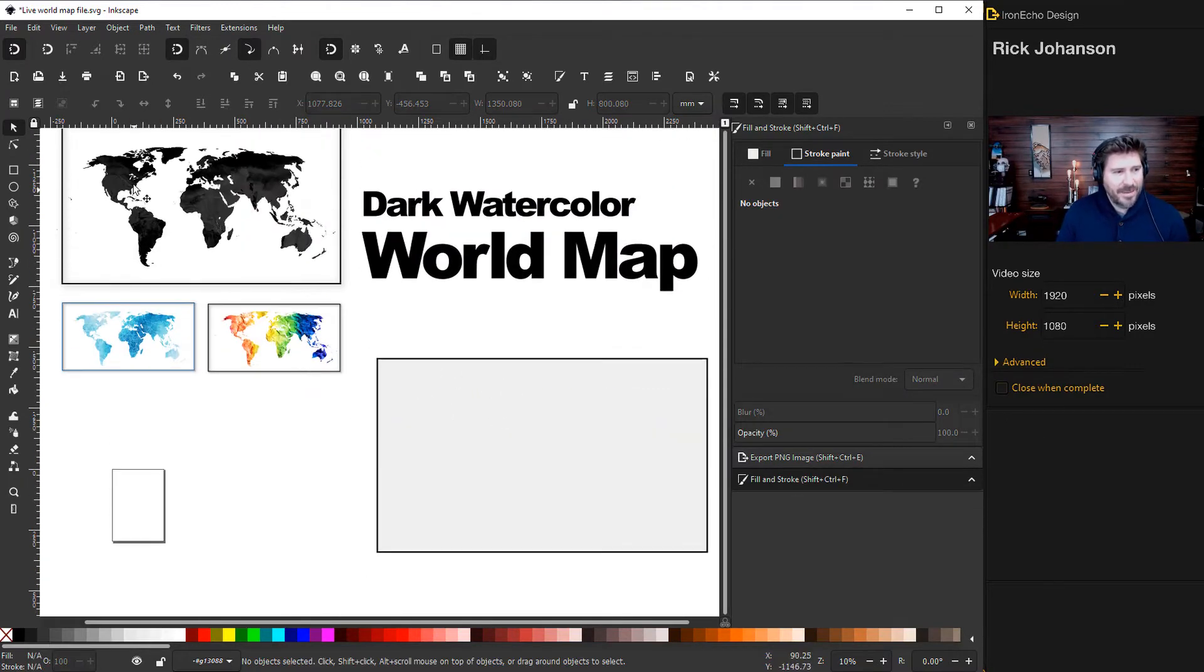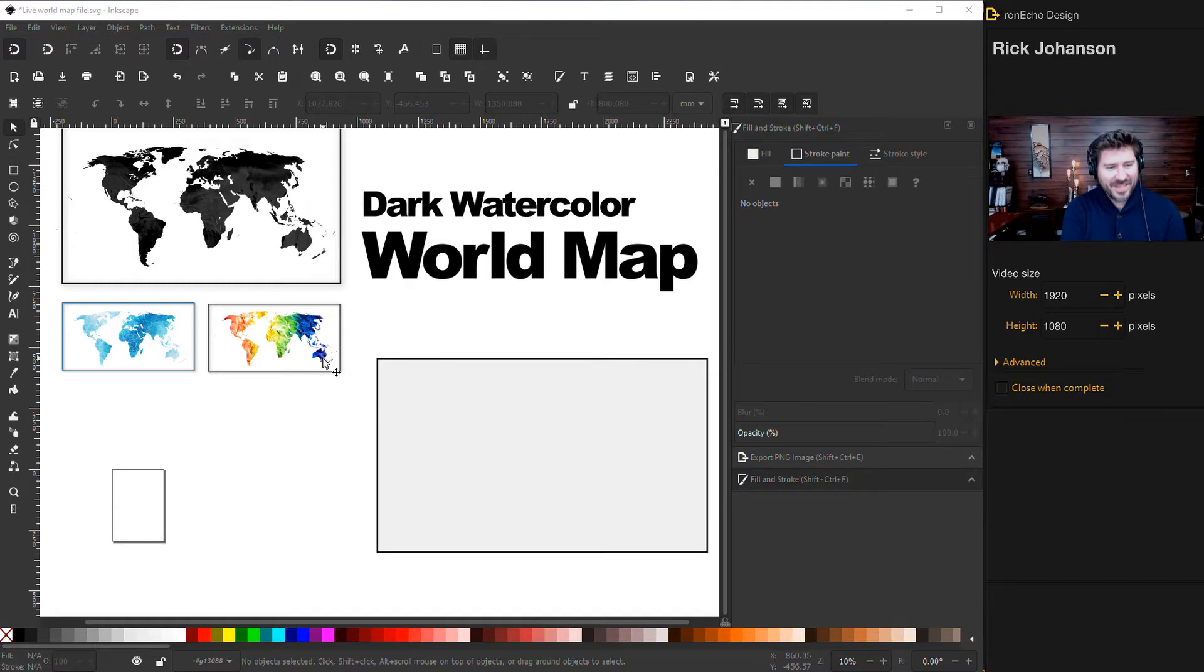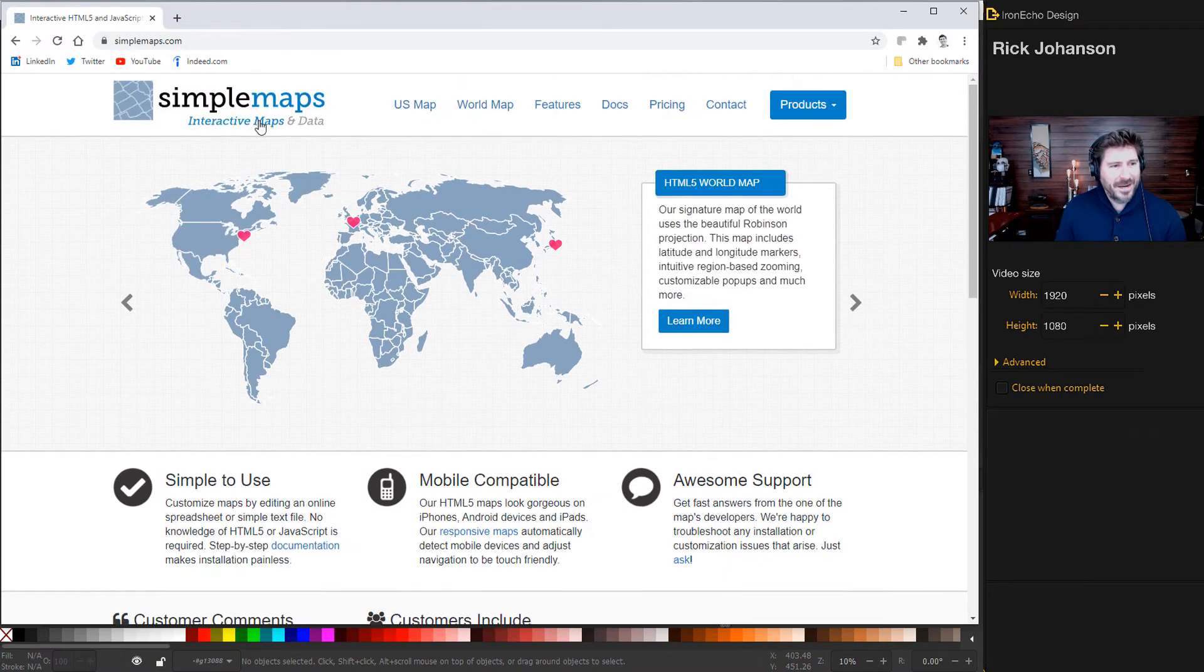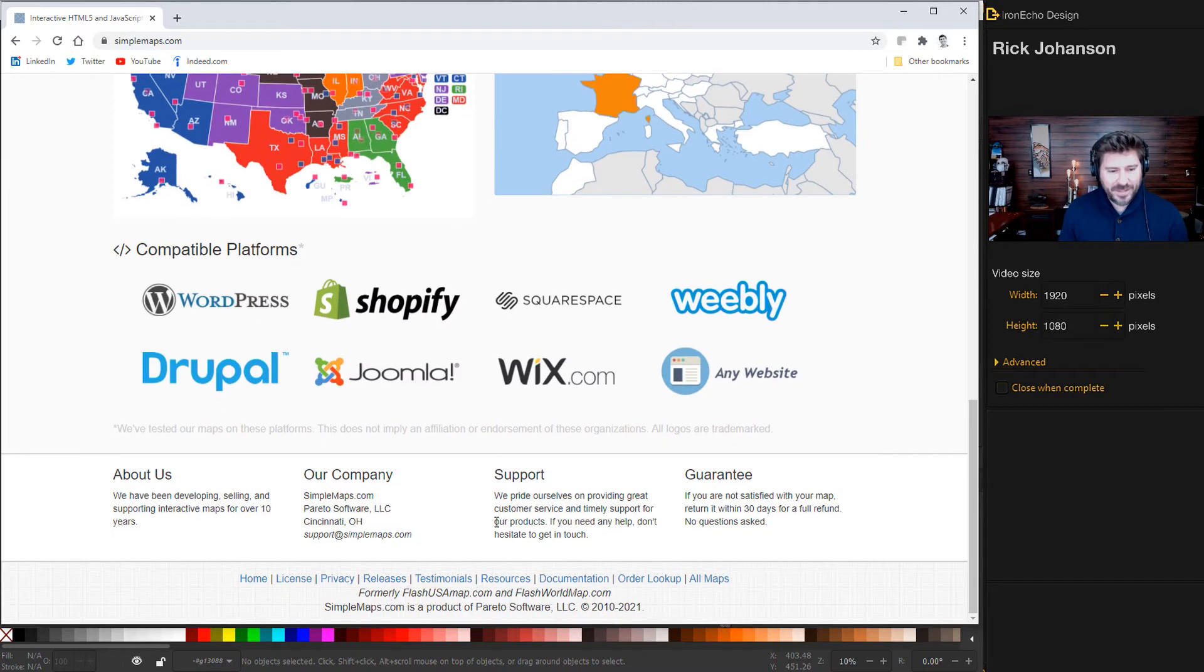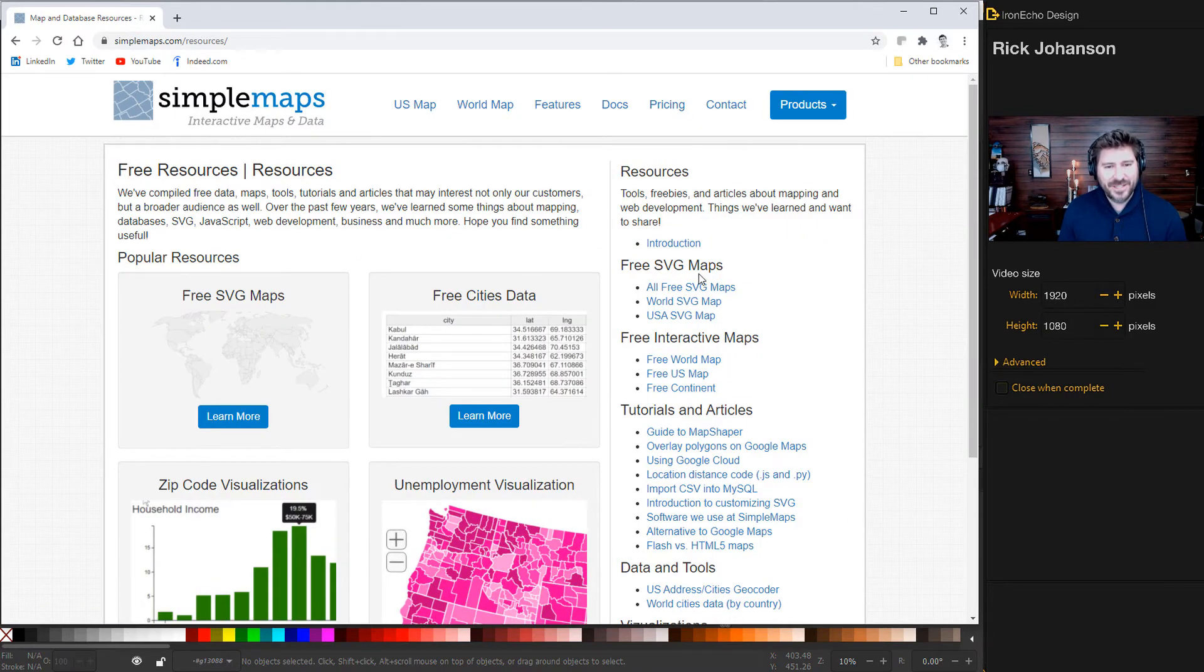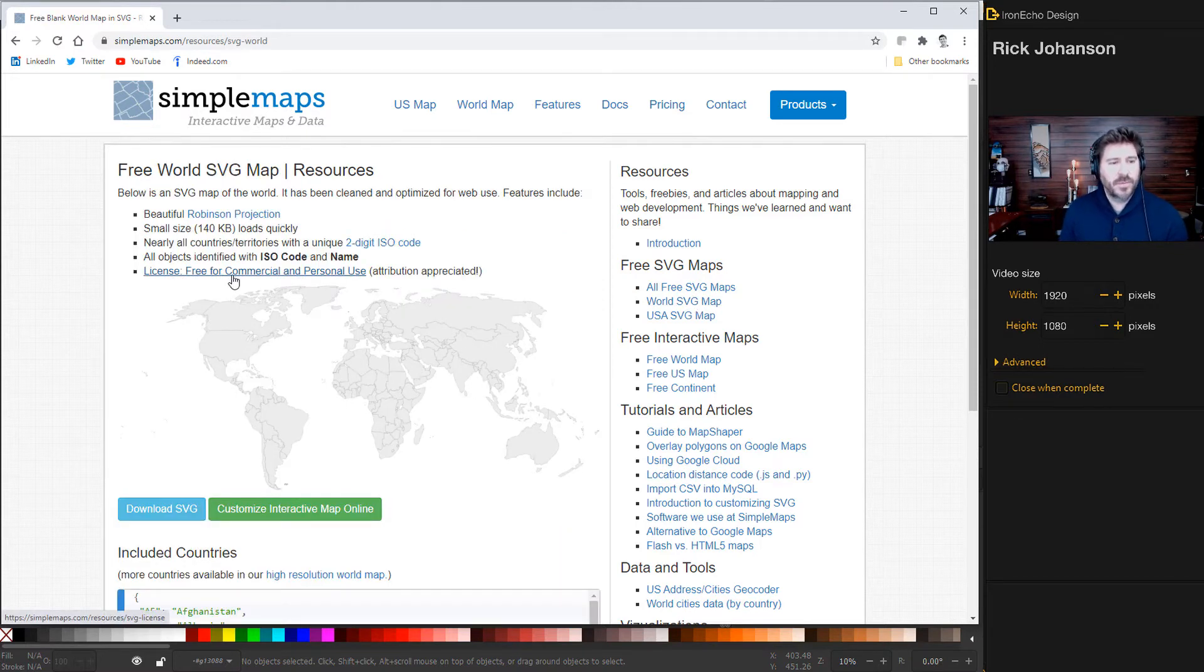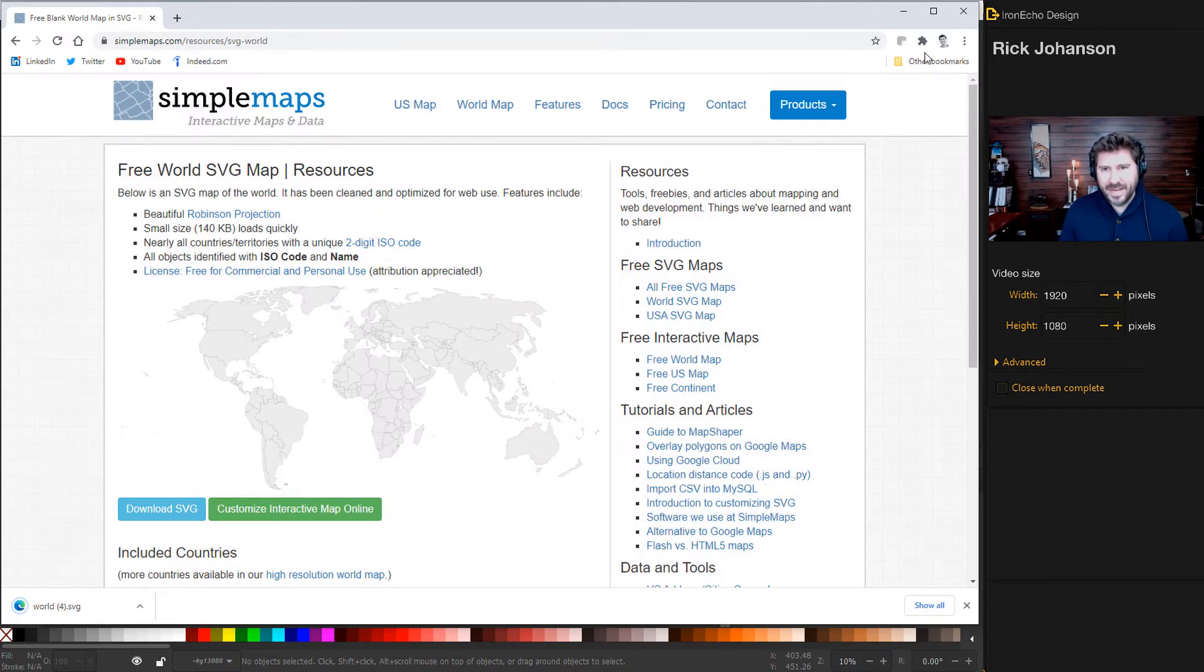Now to get the map, we're not going to draw the map, but we need an SVG file so we can edit it as a vector file inside of Inkscape. And the good people over at simplemaps.com have what we need for free. So if you go to the website, I'll put the link in the description. On the bottom there's resources. Click on that. Then free SVG maps world map. And then here it is. This is what we're going to use and its license is free for commercial and personal use. So thank you. Click on download.